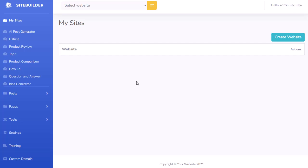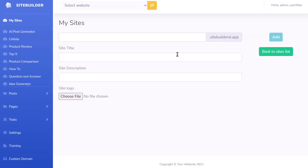I want to give you a quick walkthrough of exactly how easy it is to set up an affiliate site using the new SiteBuilder AI software. I'm just inside the app here, and all I need to do is go ahead and click here and create a website.